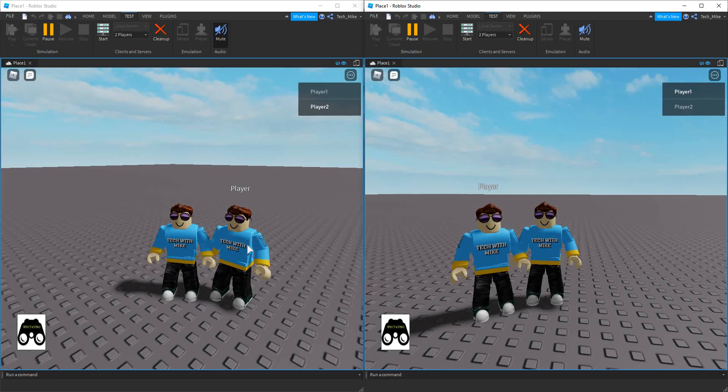Welcome back to another Roblox Studio tutorial. In today's video, we're going to make a spectate system.